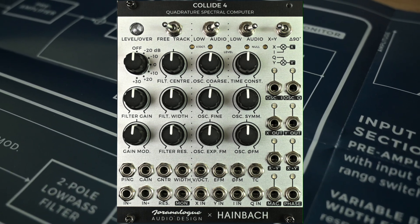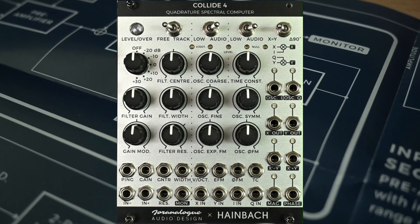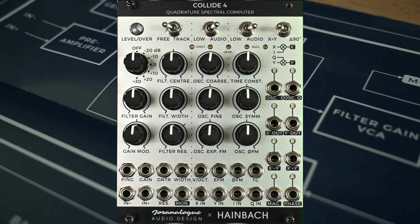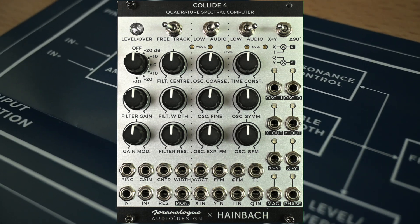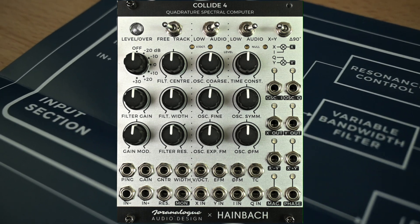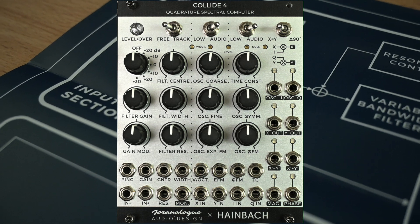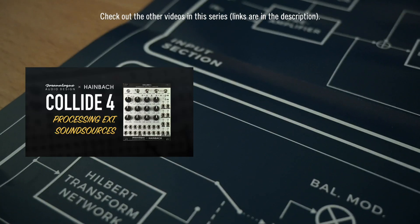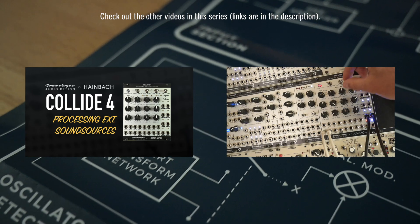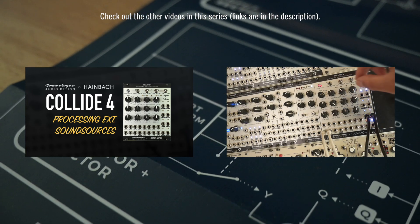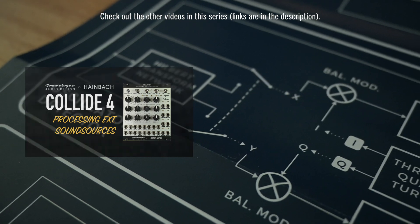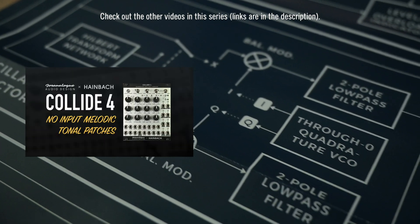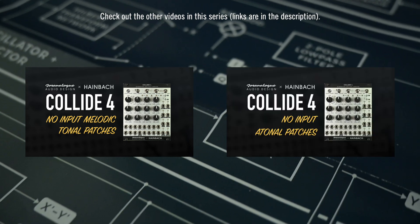I really wanted to be focusing on the capabilities of Collide 4 in these videos, and especially how it reacts once you start tweaking it live. Now Collide 4 is great as a processor for external sounds. It can also be used as a standalone melodic voice or for atonal stuff.